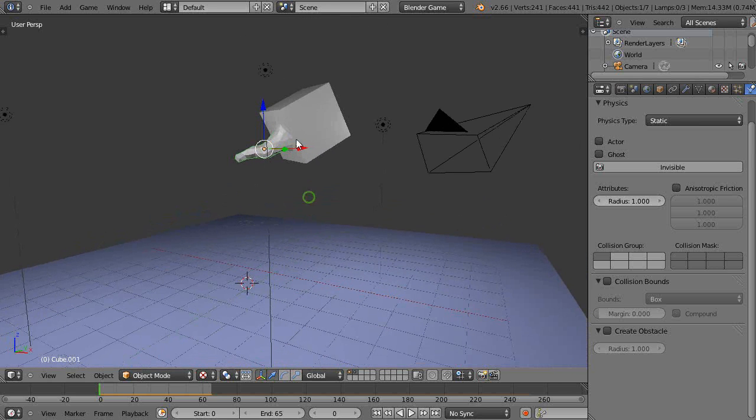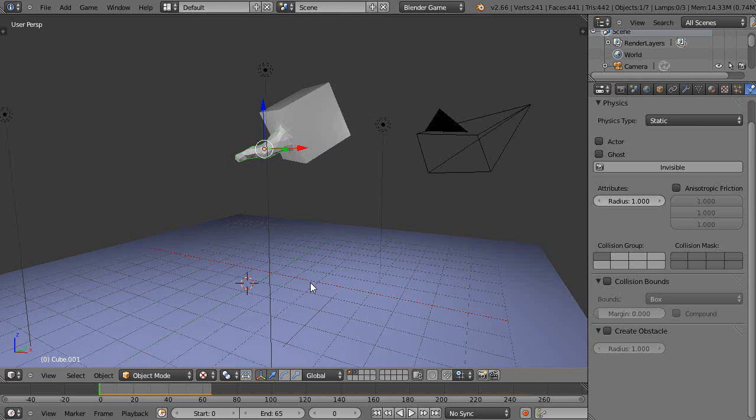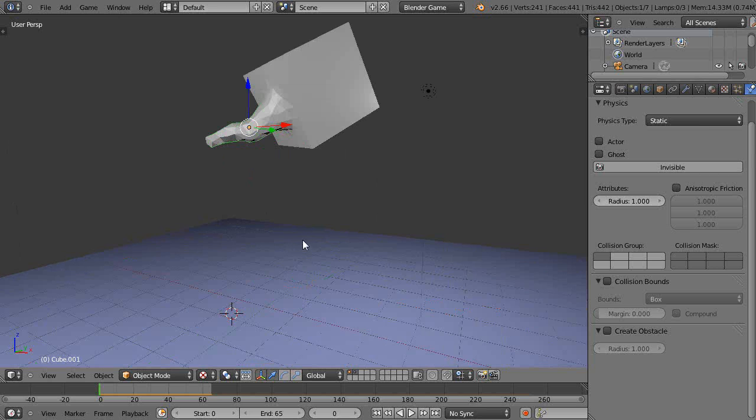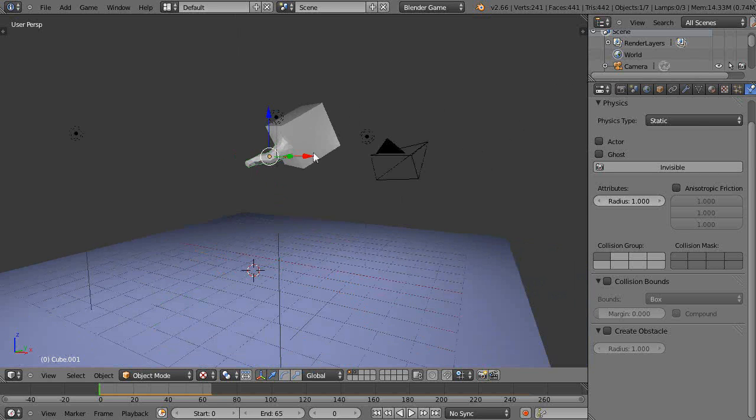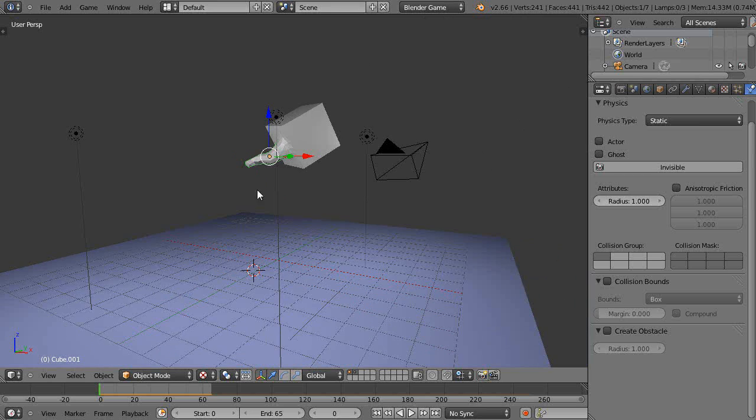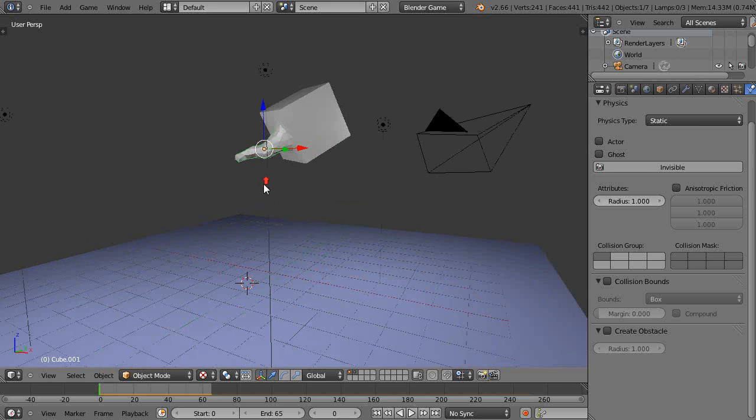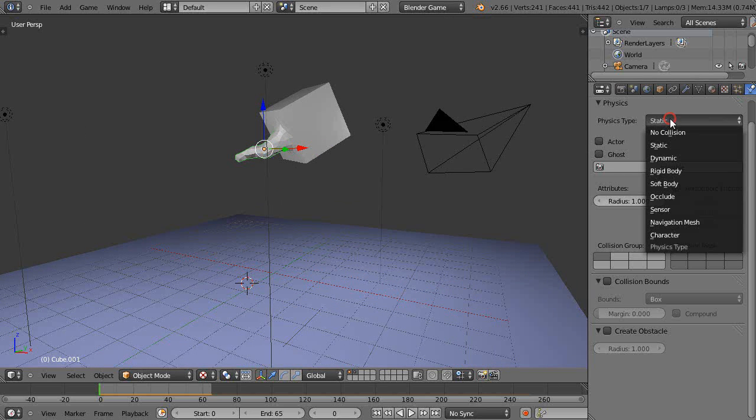You might imagine that if this was to fall on the ground, that thing might break off, right? I'm within the game engine at the moment, and the way you might do this is set this to be a rigid body.